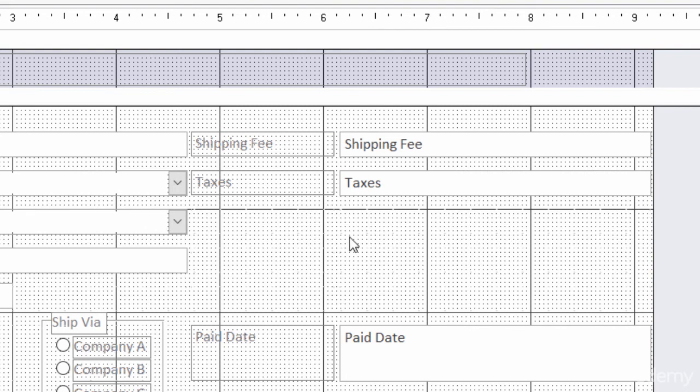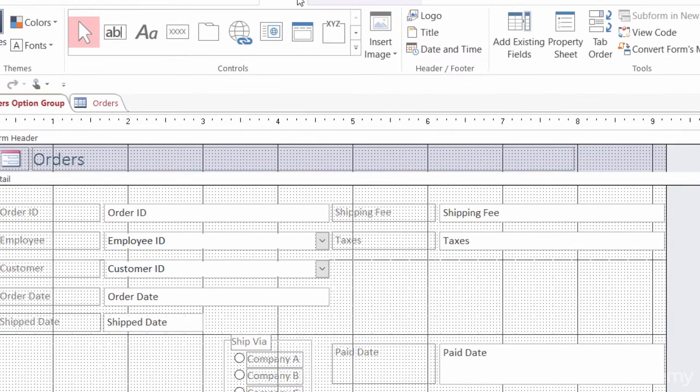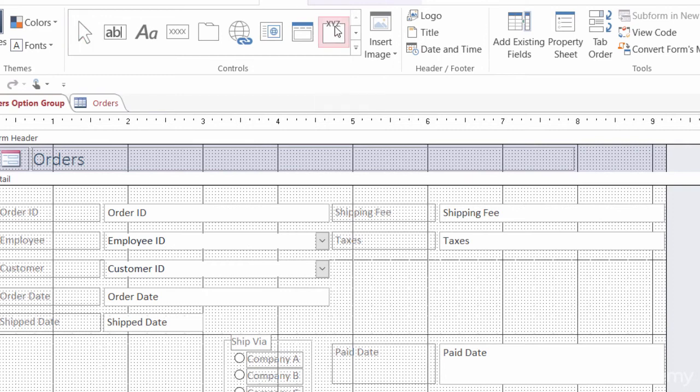So I'll take my shipping fees and my taxes, just select those and drag those up a bit. I'll get rid of my notes field down here at the bottom. I'll take paid date and drag that down a bit and get rid of this payment type altogether. So now my option group for payment type will fit into this area here. Now I got rid of and moved around some fields, but what you could also do is just make your form a little bit bigger.